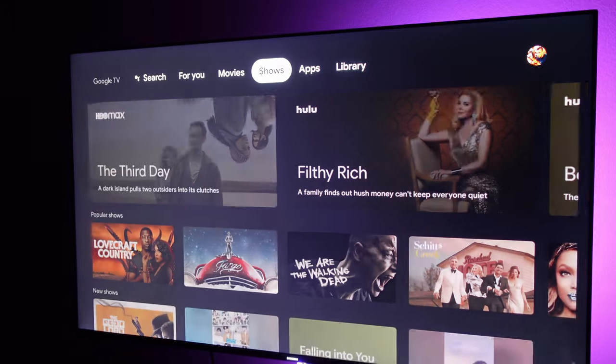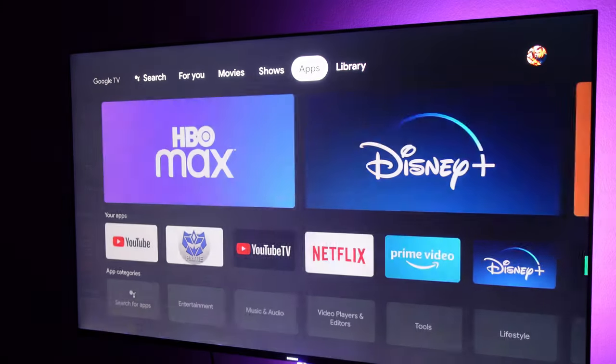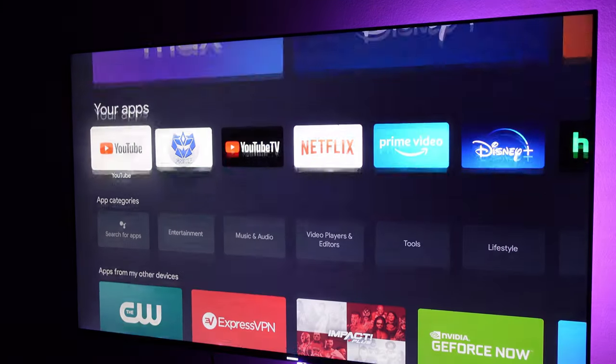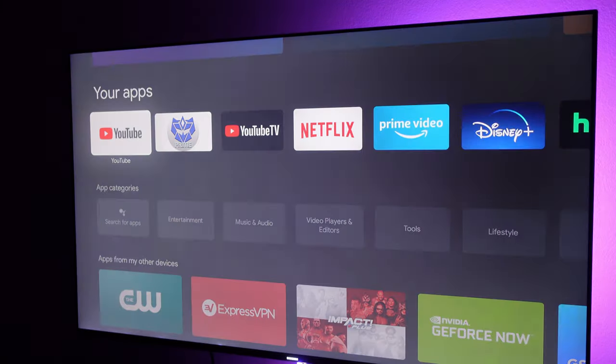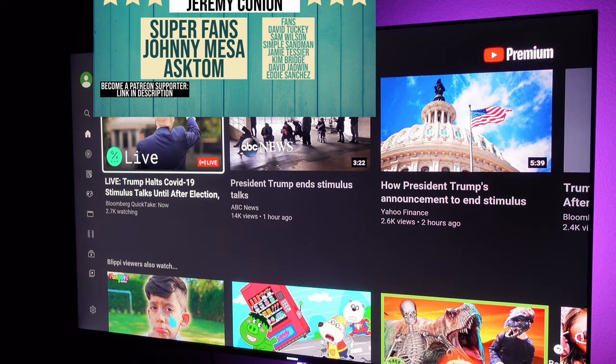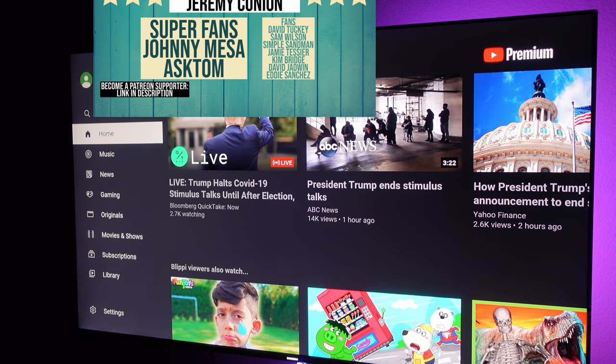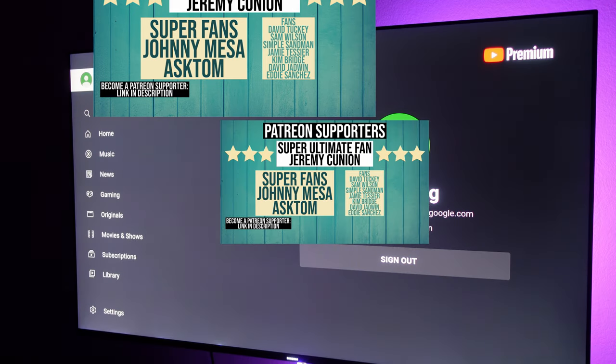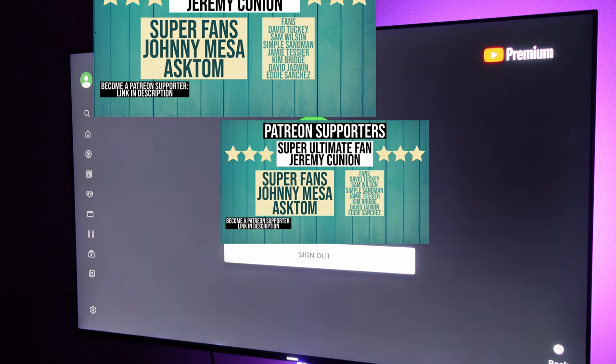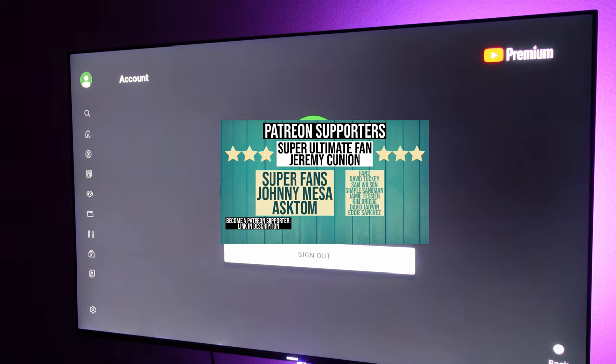When you go back into the YouTube app, open it up. If you want to switch accounts, you actually have to sign out. Press over to the left, tap on the account at the top. There's no quick switch, unfortunately. So just hit sign out.